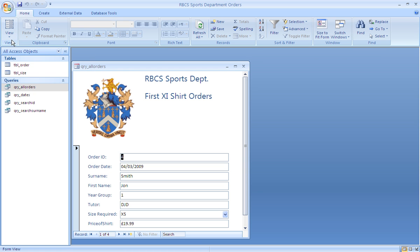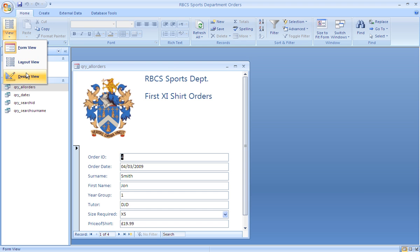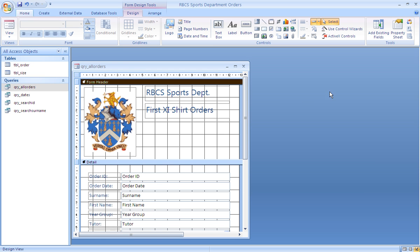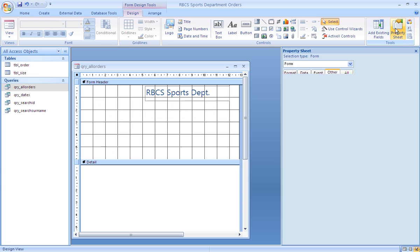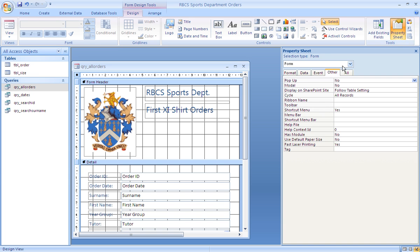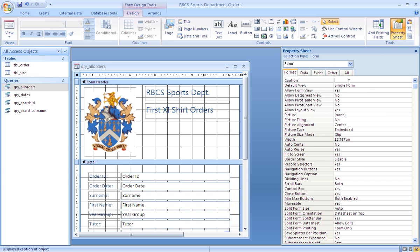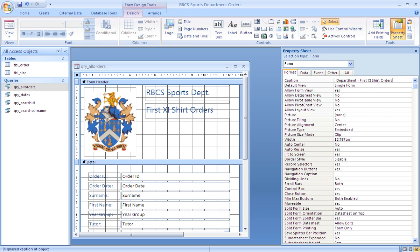If we go into the properties of the form by clicking the little grey square between the rulers and property sheet, we can go to format and type in a caption, which you can see now has gone to the top of the form in the title bar.